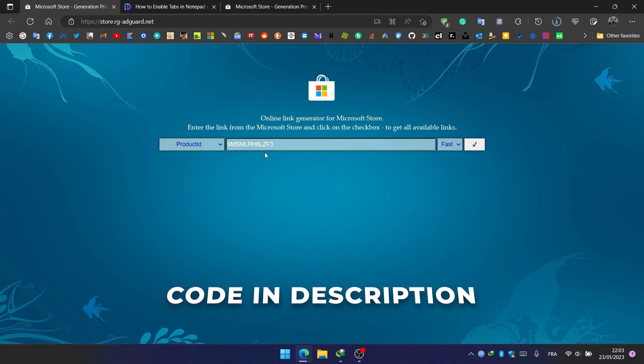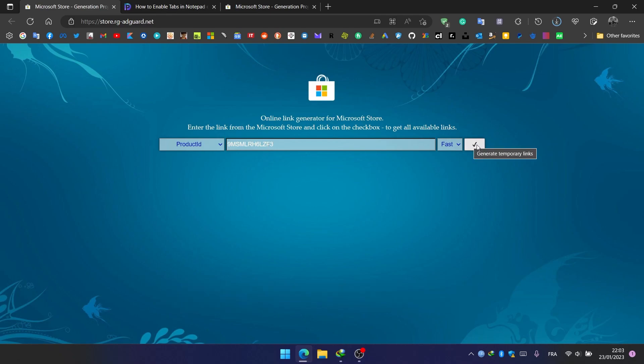This code will be in the description below as well, and we click on the generate temporary links button.